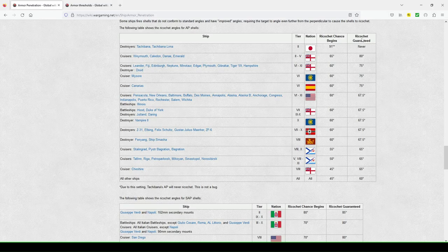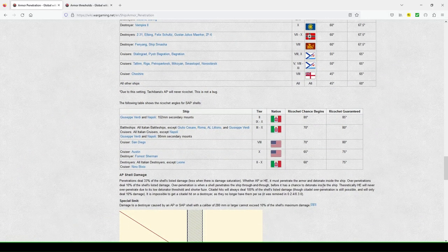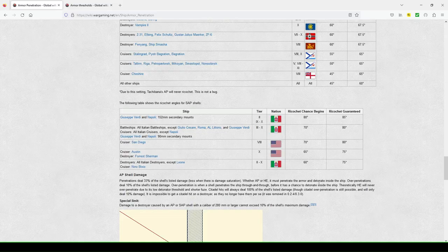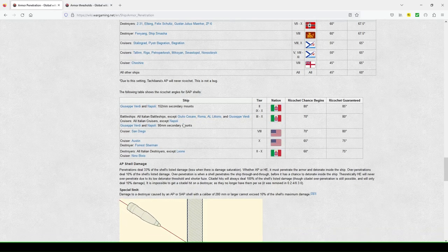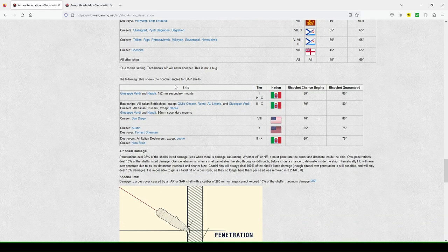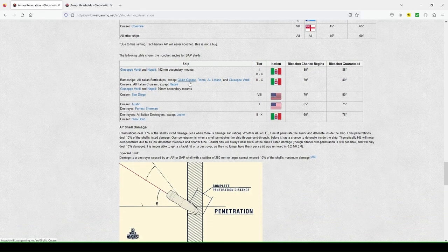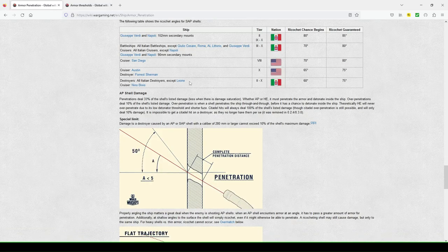So here's the ship angle. So ricochet chance, ricochet guaranteed, some examples of that. And then here's for ricochet angles of sap shells.